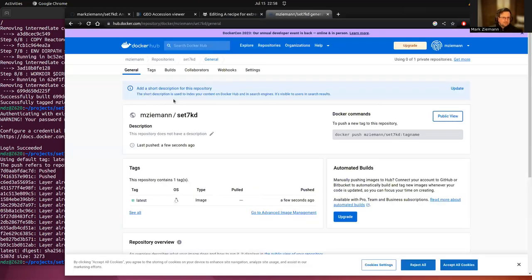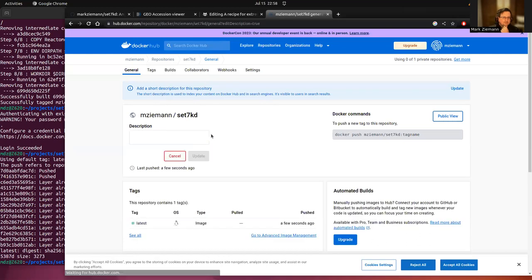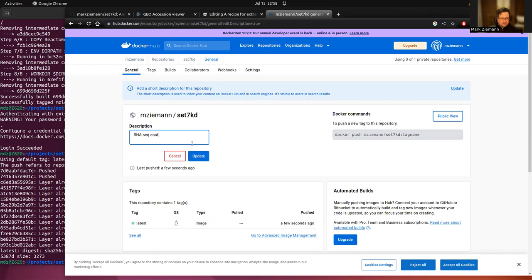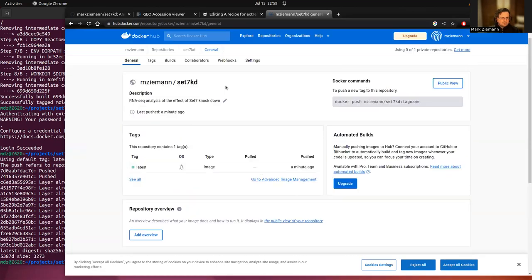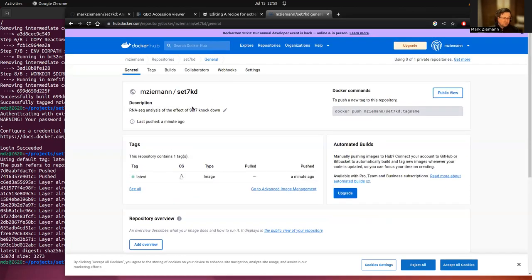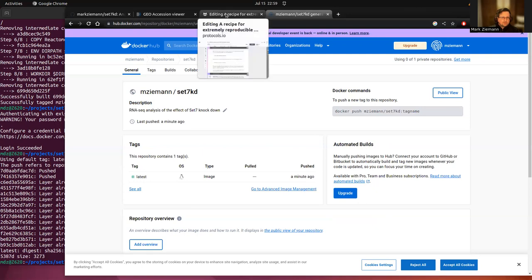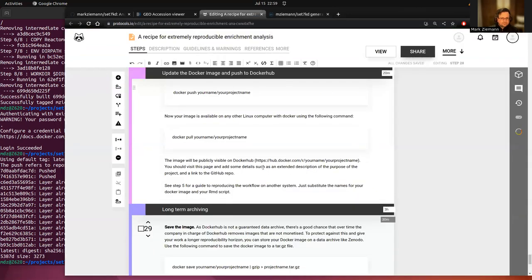And while you're visiting this here, it's probably a good idea to put in a description. So RNA-seq analysis of the set 7kd. You can provide some more information there about this. Probably also, if you have a draft on bioRxiv or something like that, you might want to link it. This sort of thing is very useful. There we go.